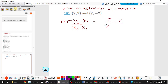We get negative 2 minus 2 over 7 minus 7. Negative 2 minus 2 is negative 4, and 7 minus 7 is zero. Based on our work from last class, what kind of line is that? The slope is undefined because we're dividing by zero. Since the x-values have no change, we're not going left or right — so this must be a vertical line.